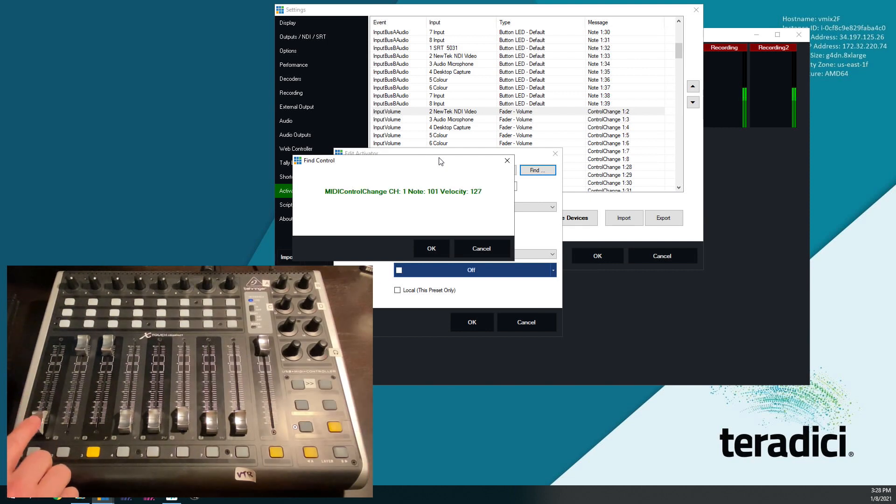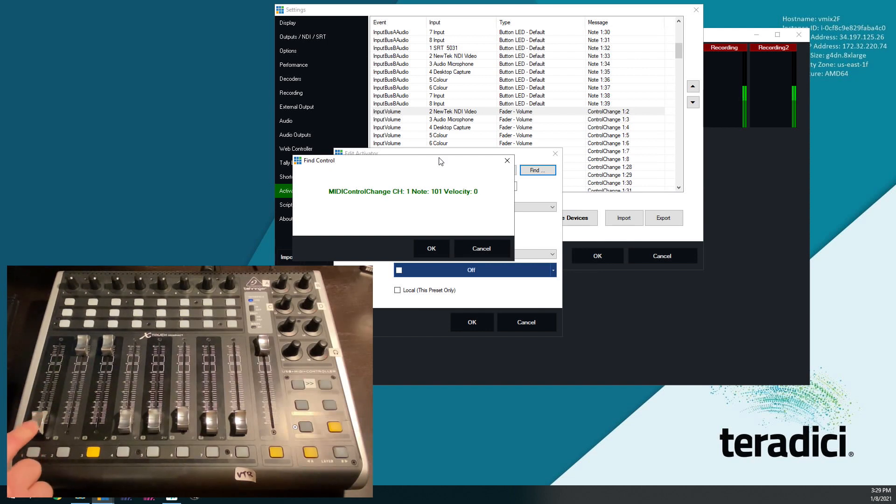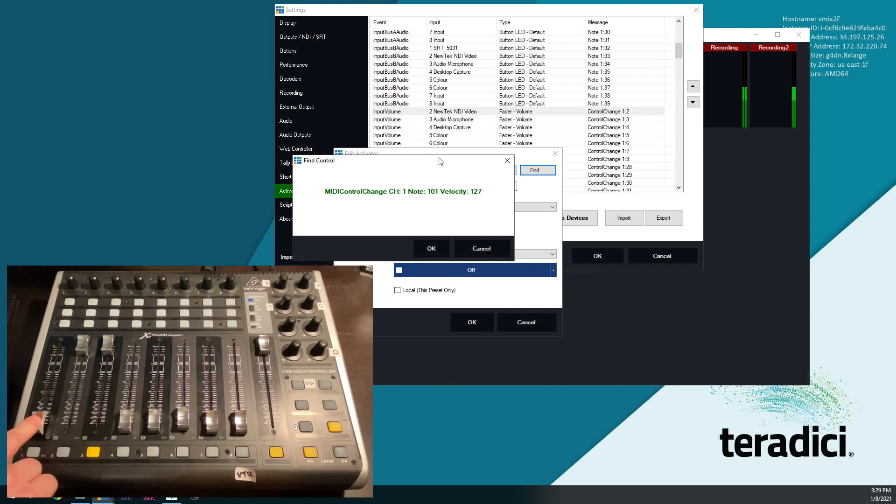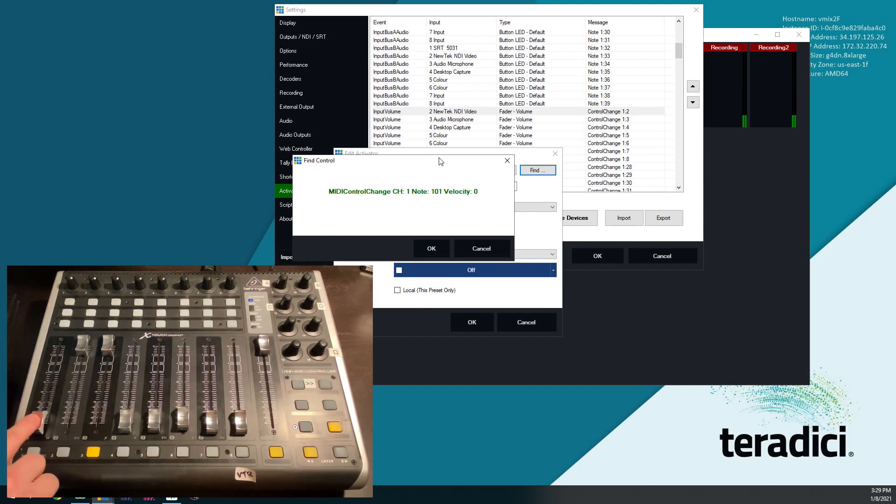I'm going to grab the first fader, and you'll notice right away when I touch it, something happens. You're like, but wait, I didn't move the fader. That's very important, because there's touch controls on each one of these faders that are separate MIDI control commands. You don't want to assign the activator to the touch, because nothing will happen.